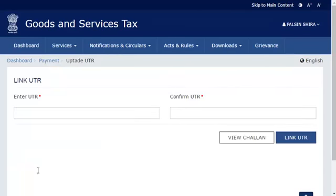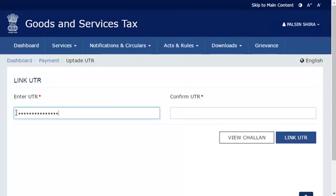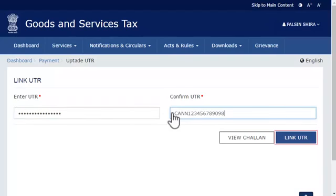The Link UTR page will open. Enter the UTR number that you received from the bank. Enter it one more time in the next box to confirm, and click the Link UTR button.